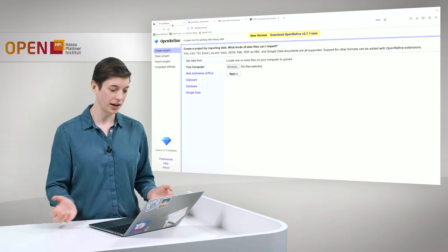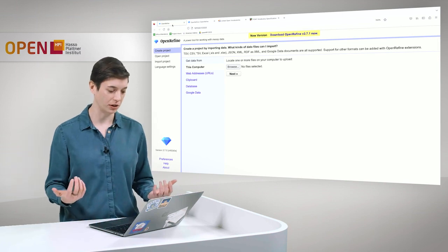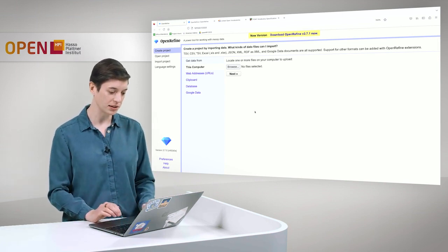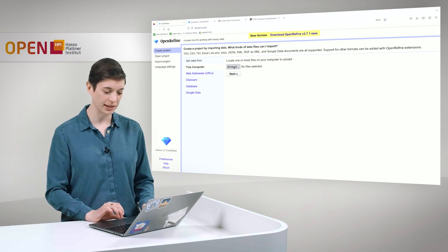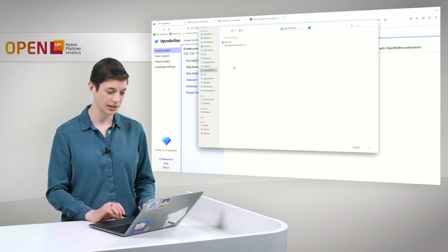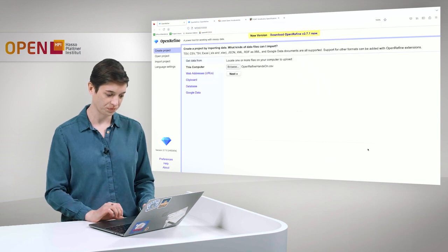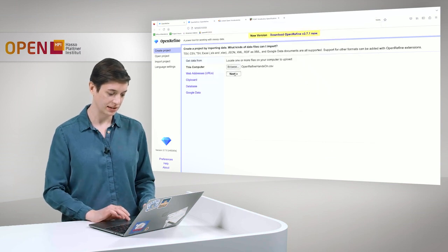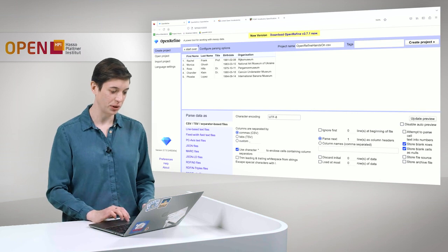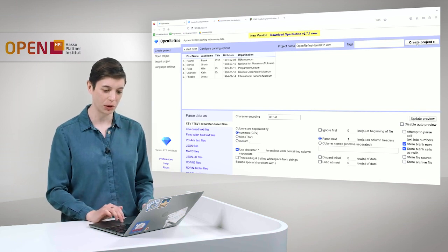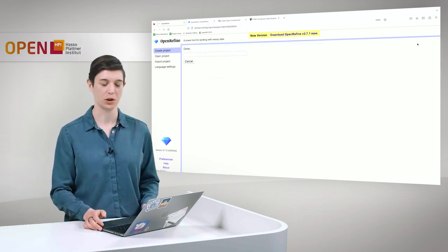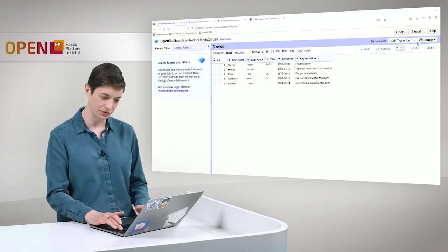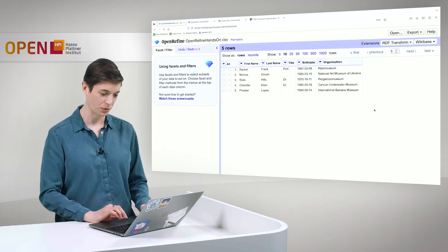And OpenRefine simply works with a graphical user interface here that you can use in your browser. And we start, we select our structured data set here, and import it. And you can see we have a small table here, and we create our project, which is also done very fast.